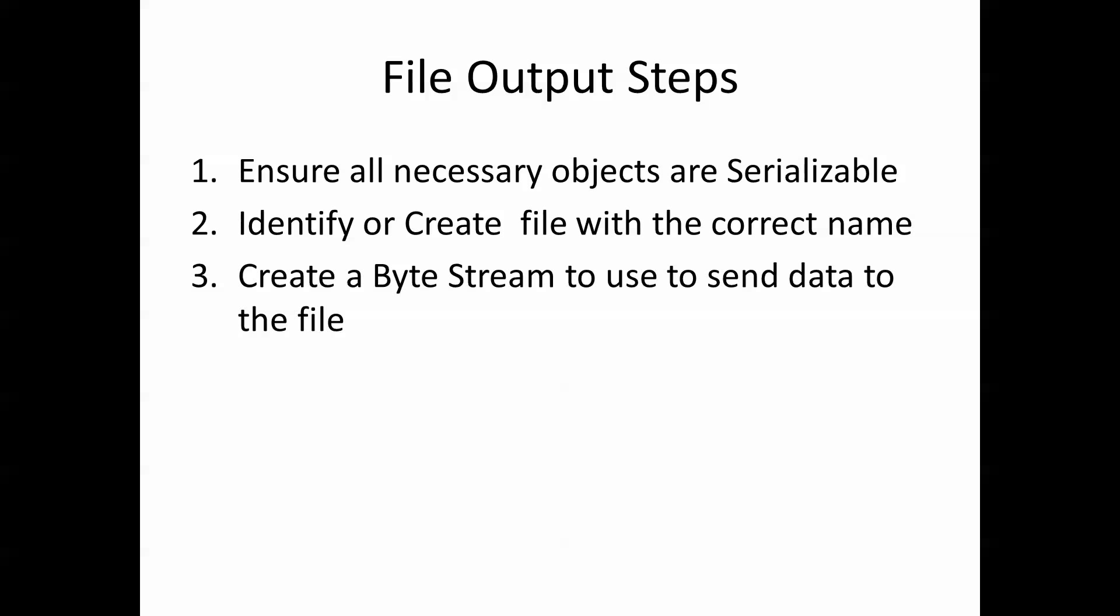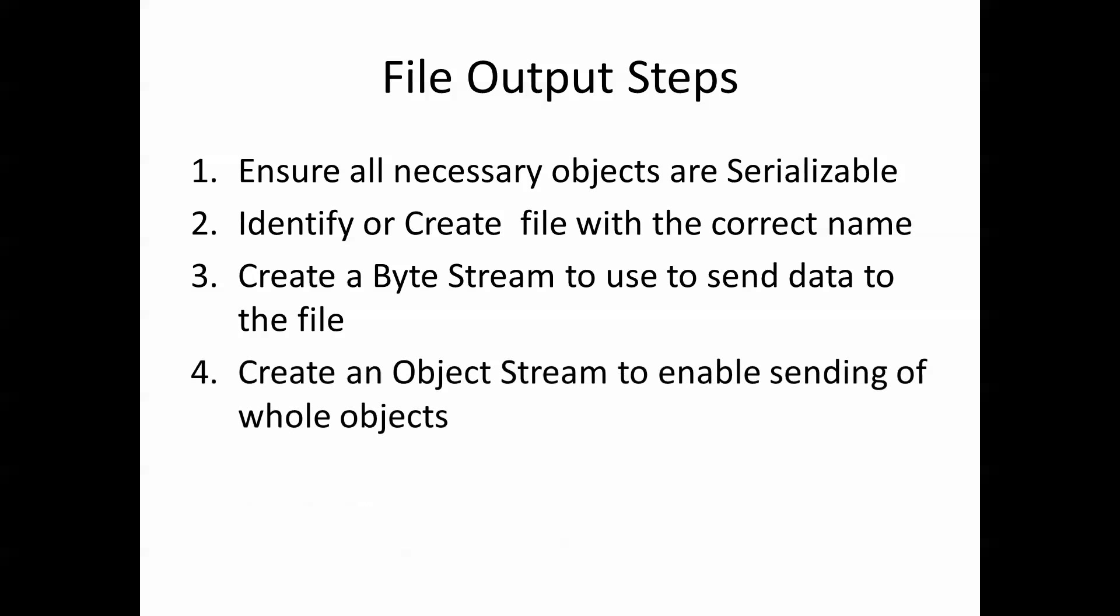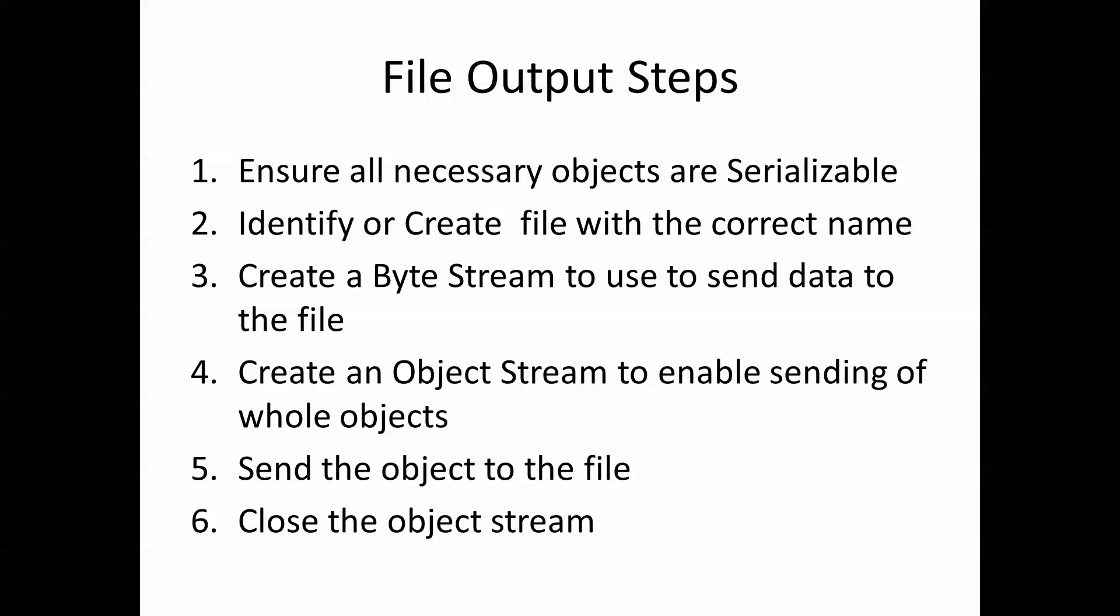We create a byte stream to use to send the data to the file. Create an object stream to enable sending of whole objects. Then we send the object to the file. And then finally, we close the object stream.